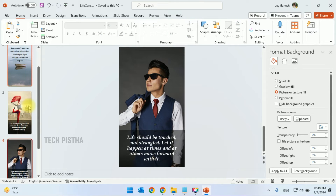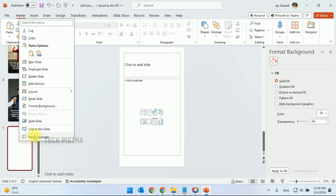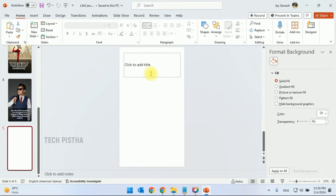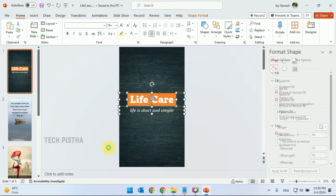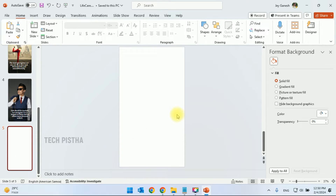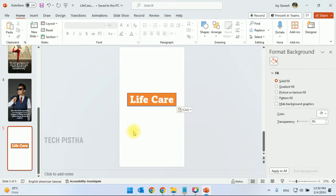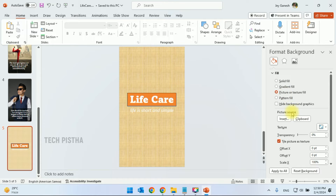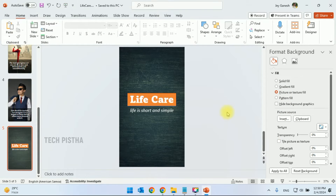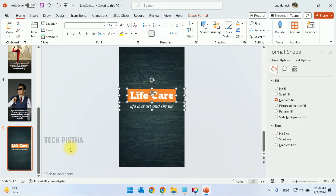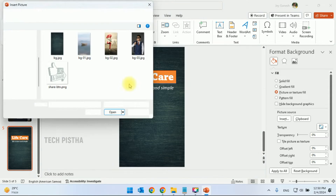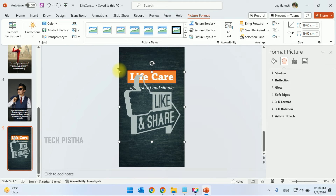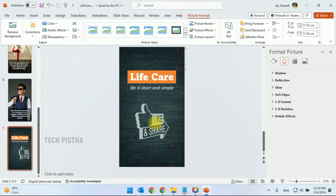Now we have to add one more slide — the final slide. Remove the text container. Go to the first slide, copy the title elements, and paste them here. Add the background image. Then insert the share button and adjust its size. Now all the content has been prepared for your Shorts video.